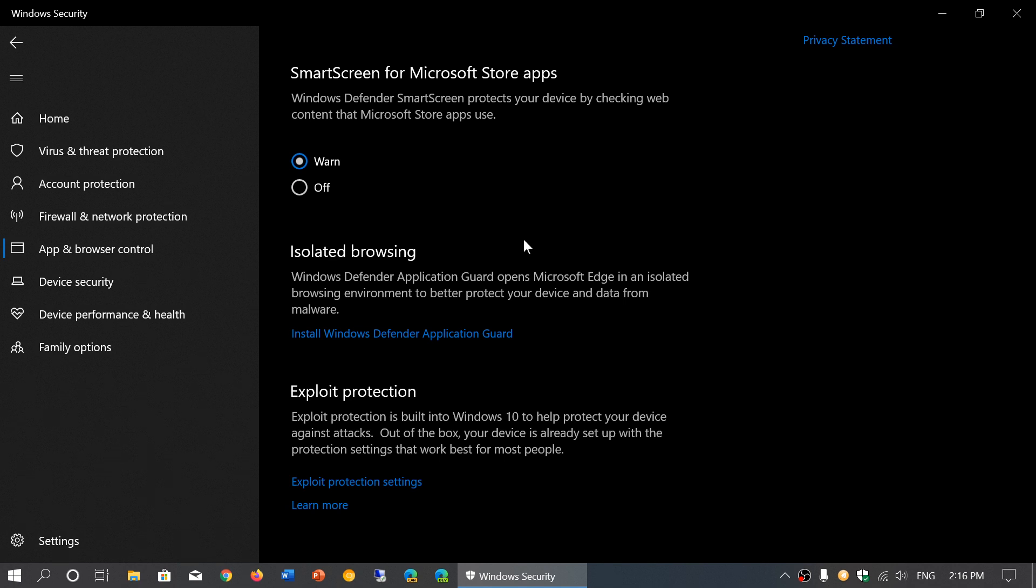What that does is actually take your browsing and sandbox the browsing. That means it puts it in a jail so you can't really do anything or have anything bad happen because it all happens within a jail. It's inside a virtualized environment where it just can't infect around you. This is a possibility—it does not exist on Windows 10 Home unfortunately.